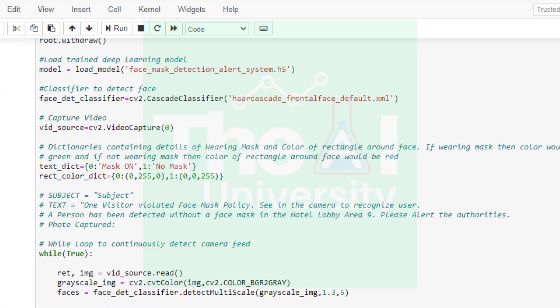In the next line we are trying to capture the live video feed by making use of OpenCV's video capture method. This will return video from the first webcam on your computer. Please ensure that the argument inside video capture function is zero. Then in the next line we are defining two dictionaries. First one is text_dict that contains details of wearing mask or not wearing mask. Here 0 and 1 are the keys and mask and no mask are the values associated with these keys. These values will be displayed on the rectangles that we are going to draw around faces once these are detected on the webcam.